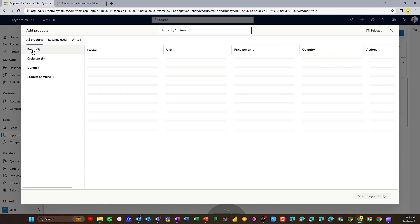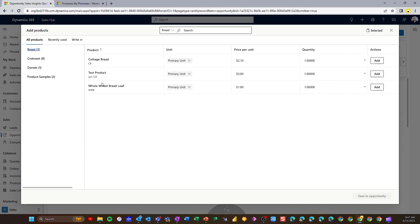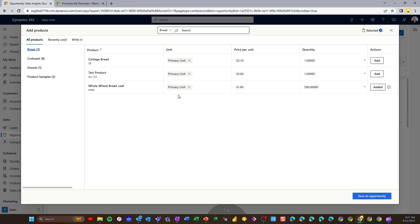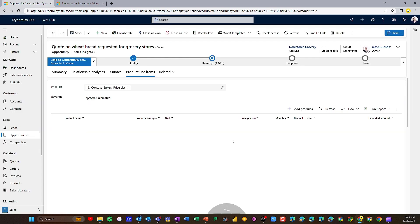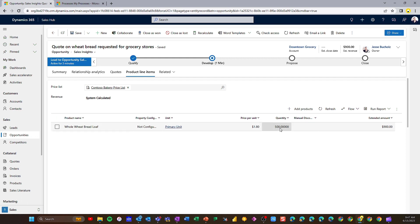Let's go ahead and open up Bread — you can see we've got three products here, and it looks like they wanted some whole wheat. So let's go ahead and add 500 loaves of wheat bread. We've got our products added, and if we wanted to add additional products we could. We also have an option to add write-in products there, so we've got our products laid out.